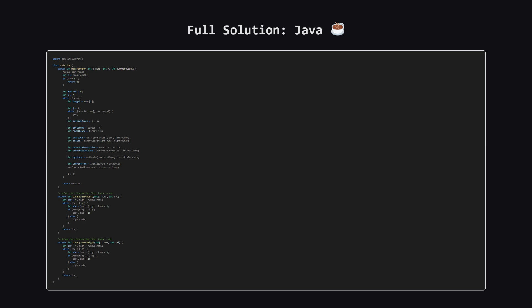All right, as promised, here is the full solution in Java. You might notice we have to implement the binary search helper functions ourselves to get the same bisect underscore left and bisect underscore right behavior as Python, but the core logic remains exactly the same. You can pause the video here to take a closer look.